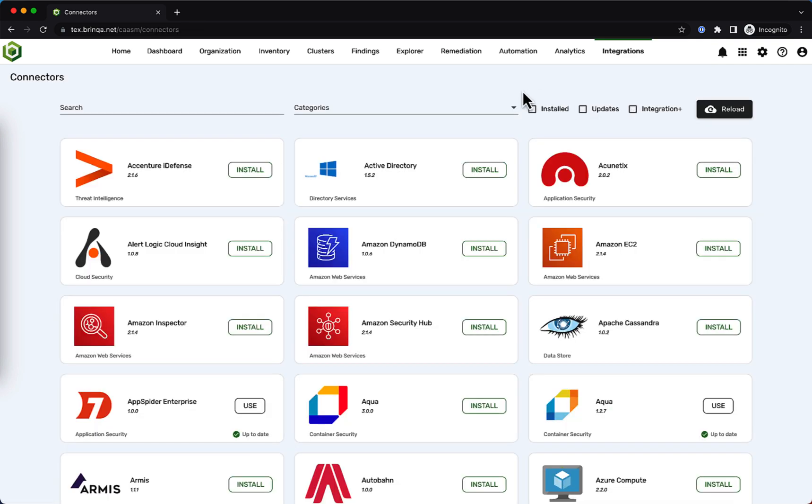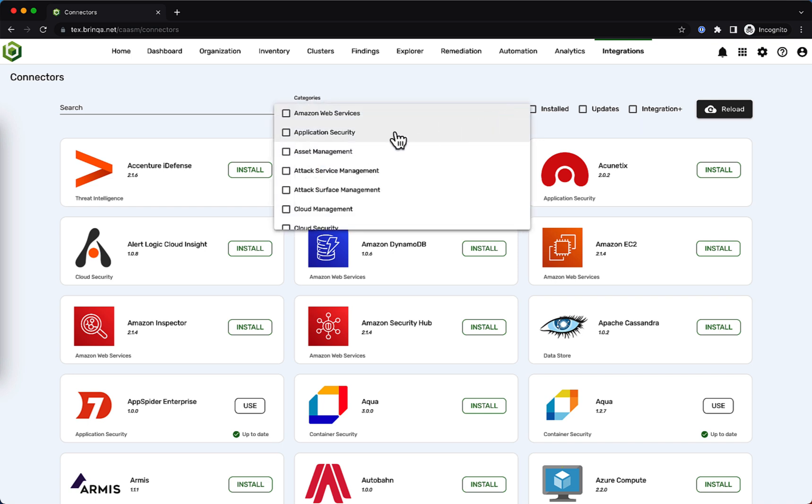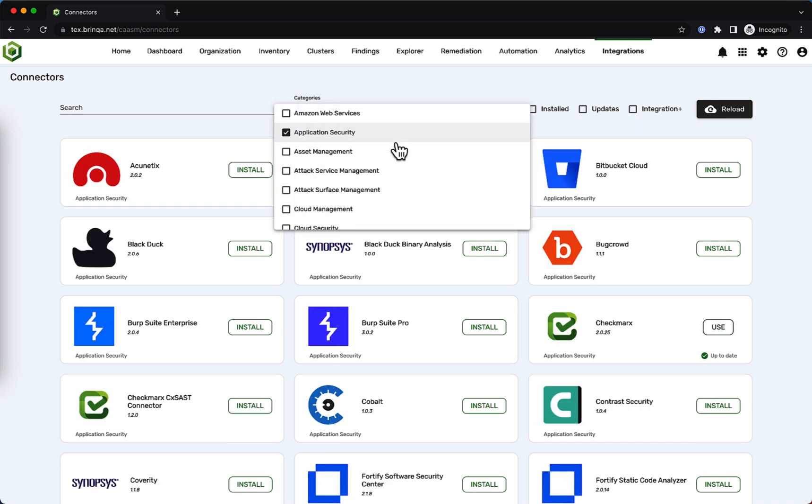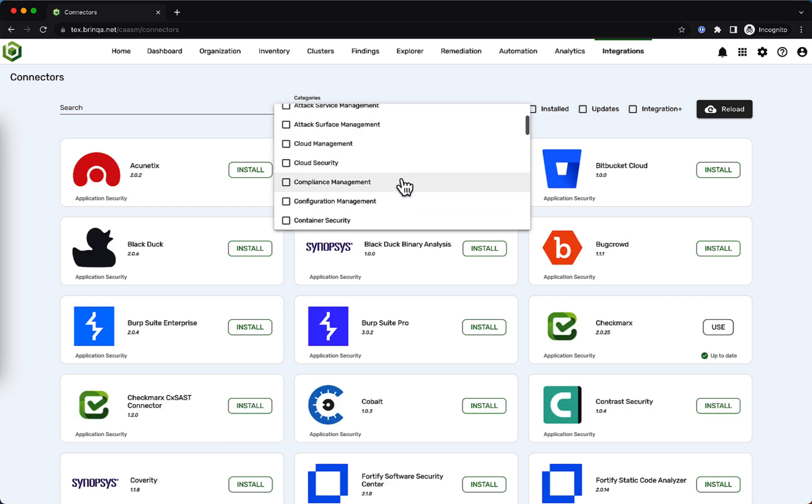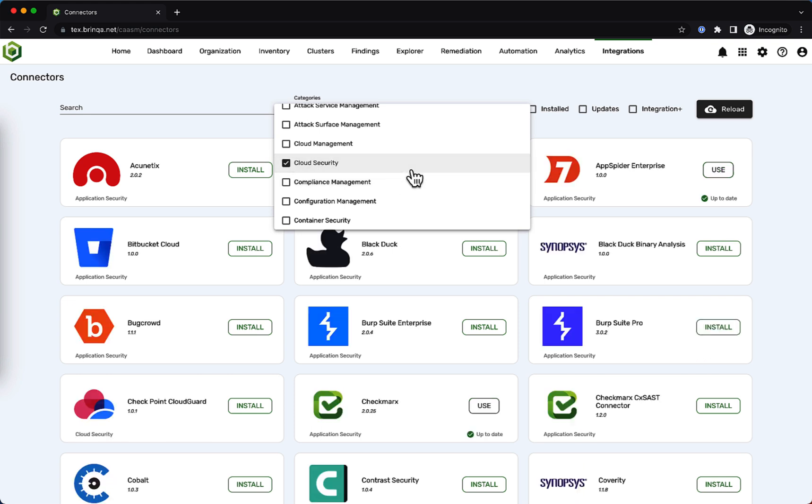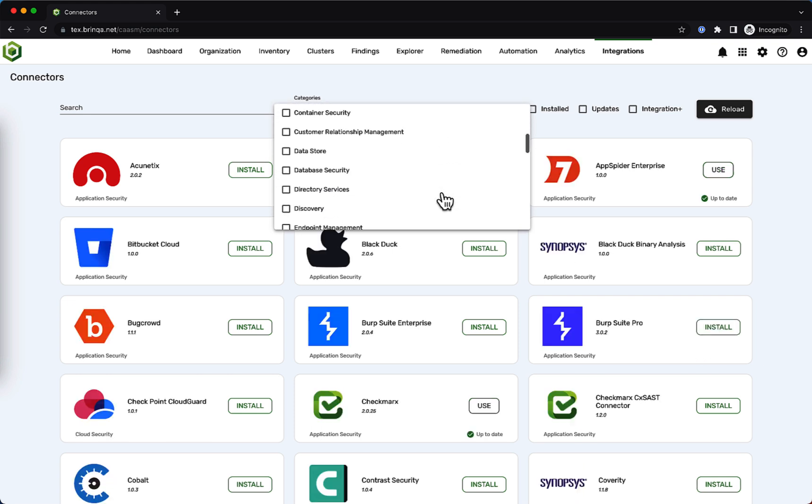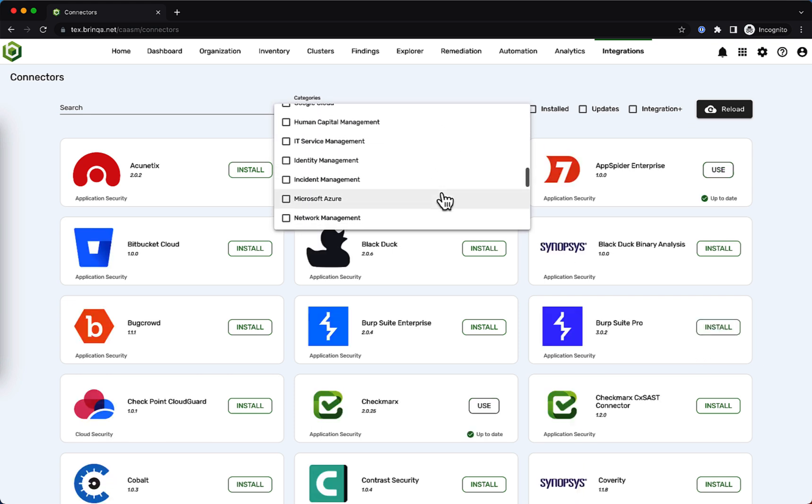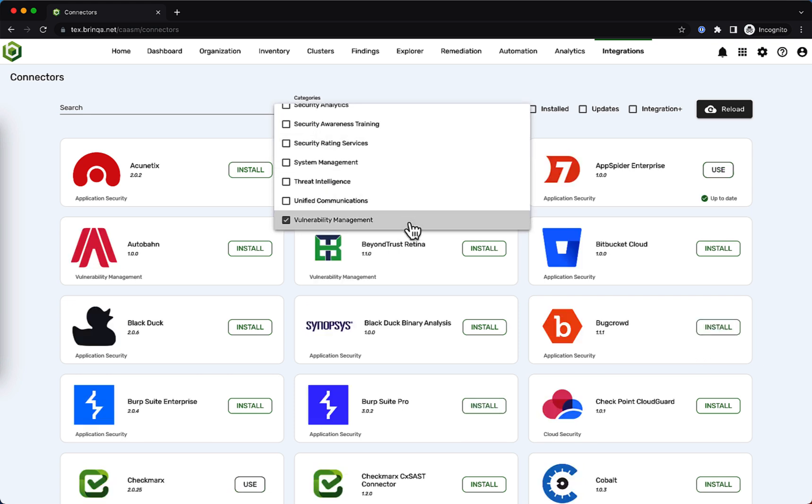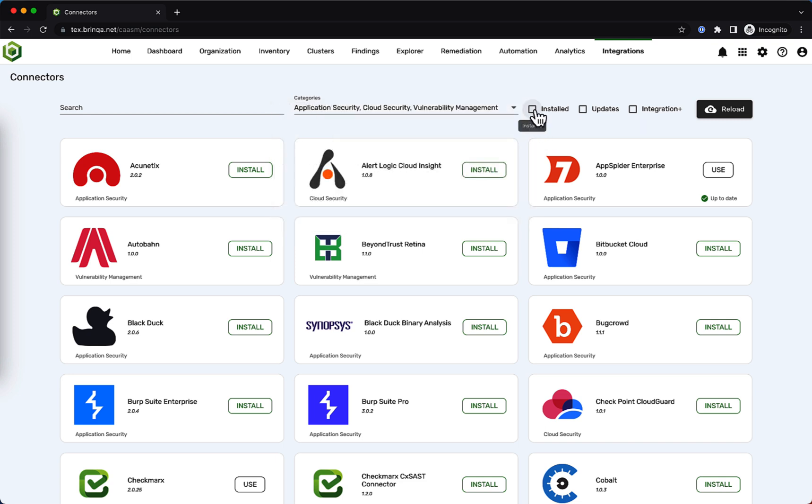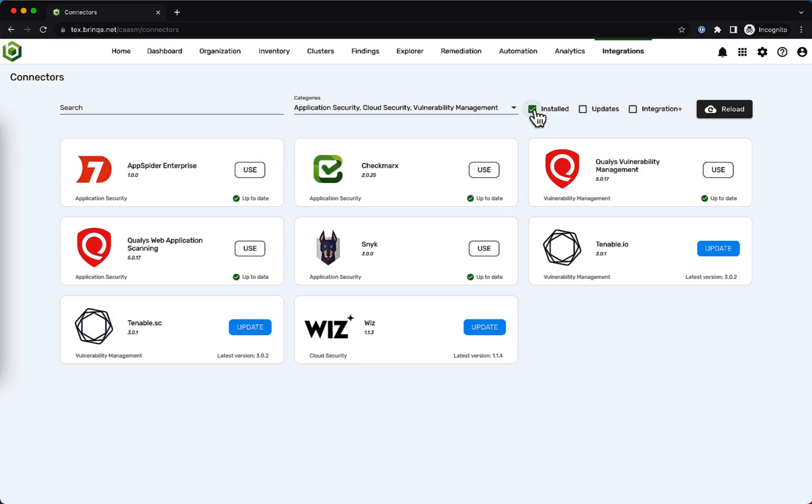Brinca has hundreds of connectors across a wide breadth of categories spanning multiple security programs like application security, cloud security, and traditional infrastructure scanners. In this demo environment of Brinca, we already have a few sample data sources installed.